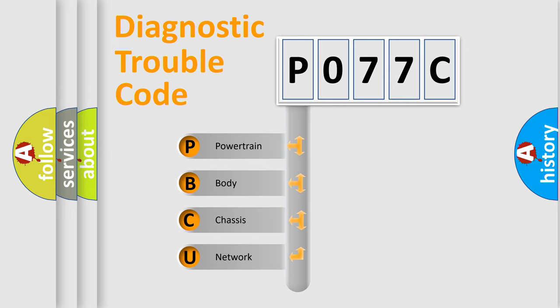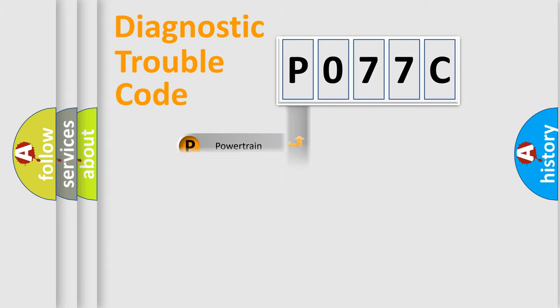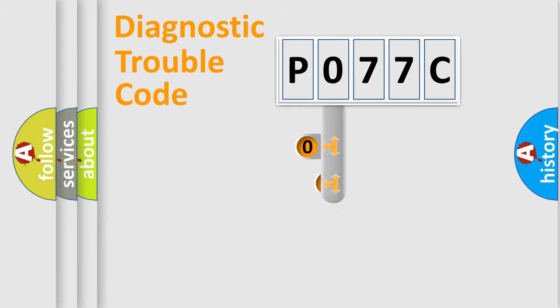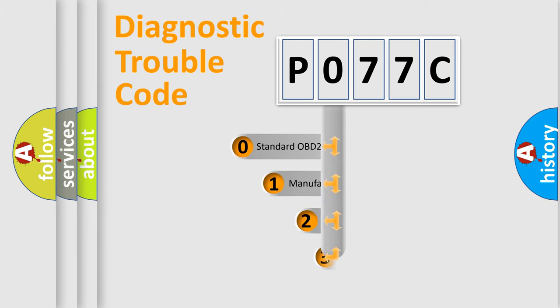We divide the electric system of automobile into four basic units: powertrain, body, chassis, and network. This distribution is defined in the first character code.